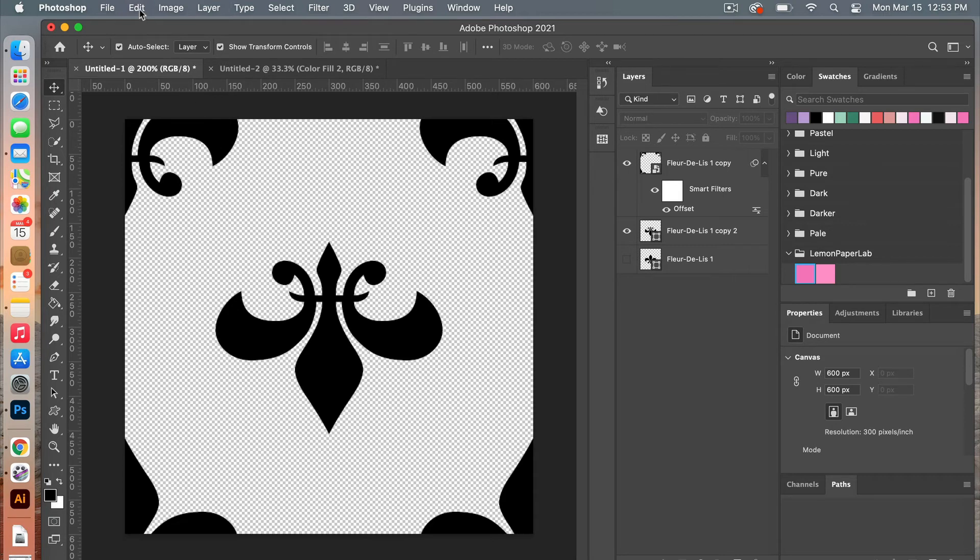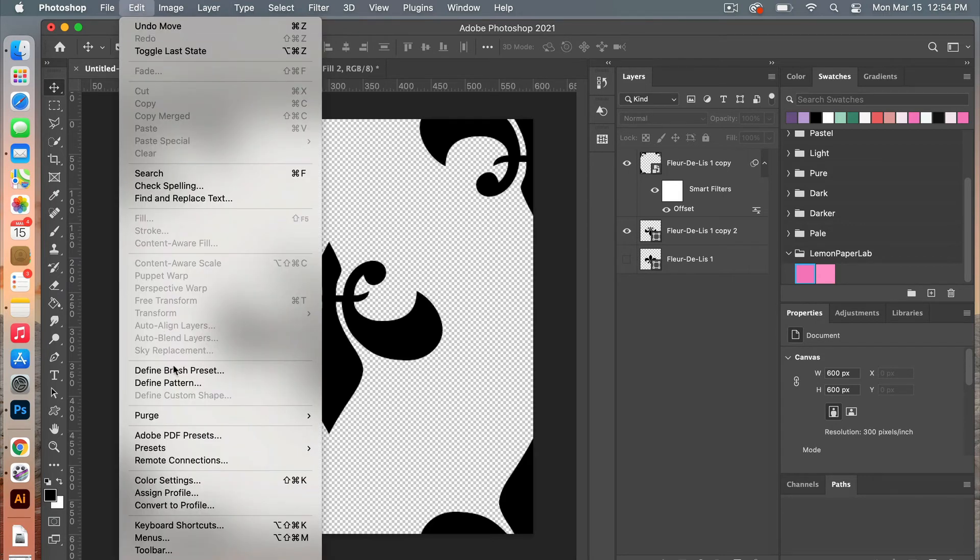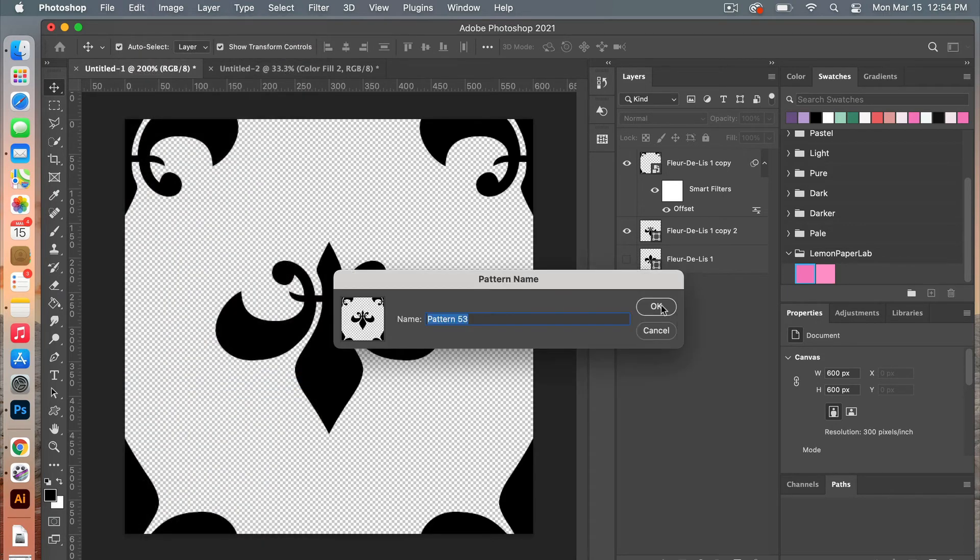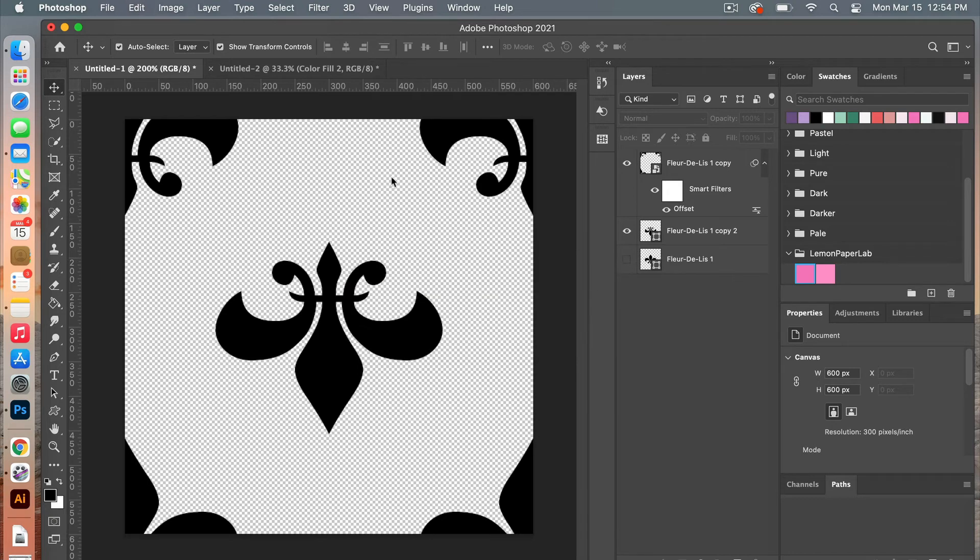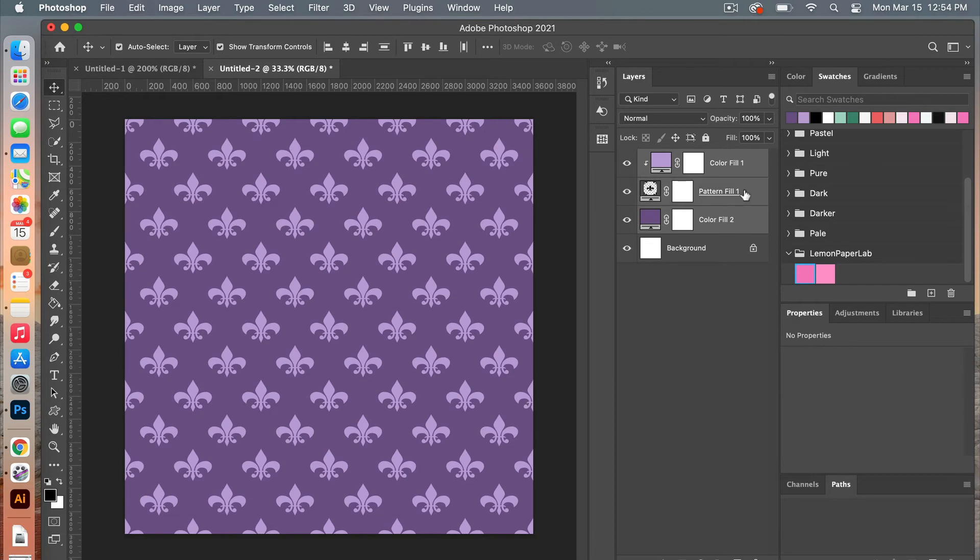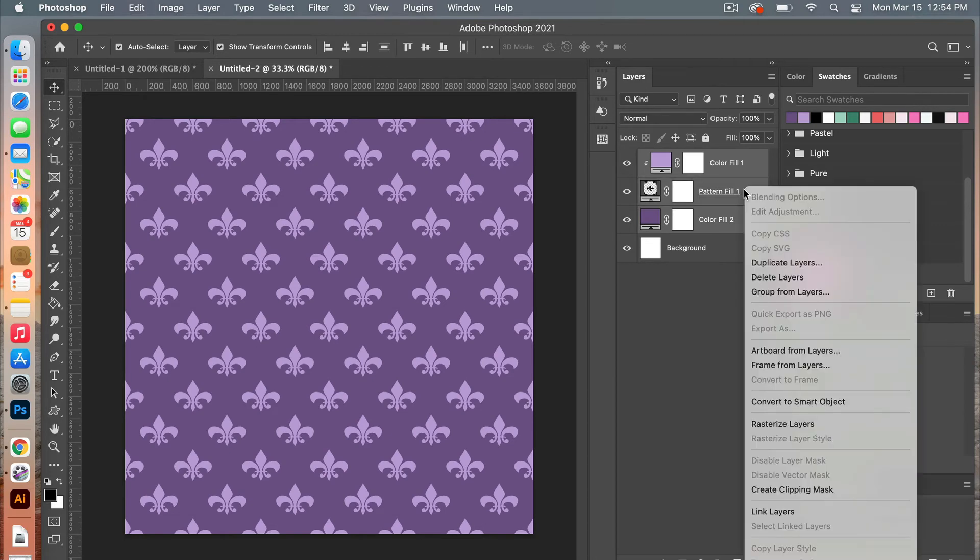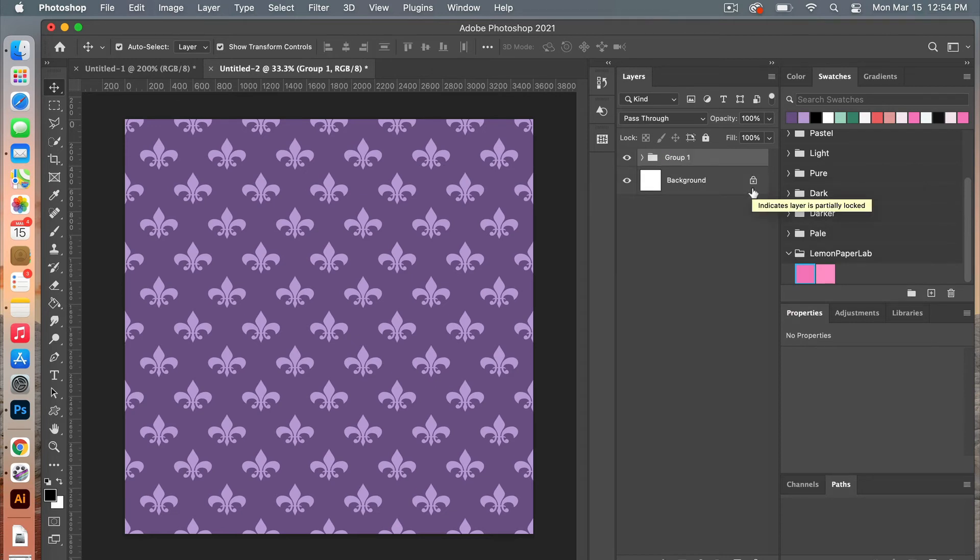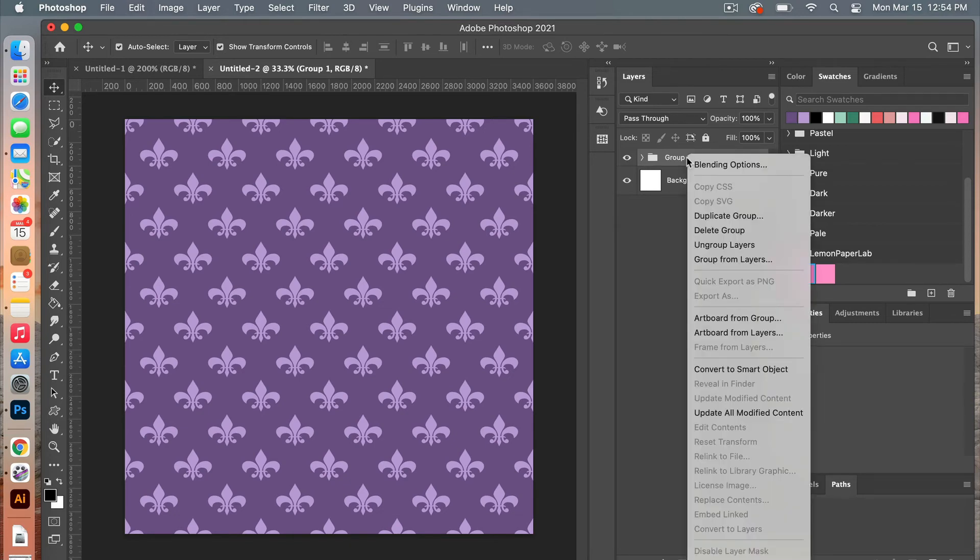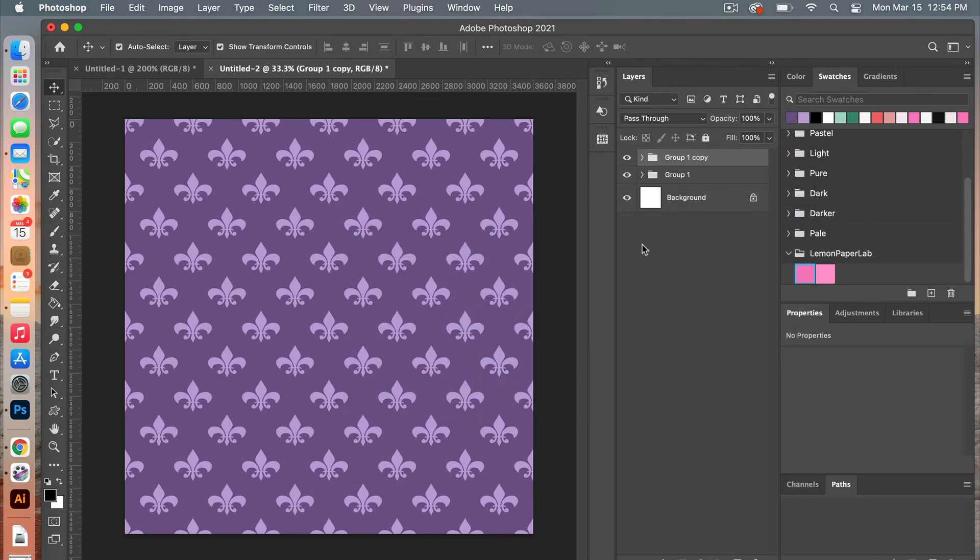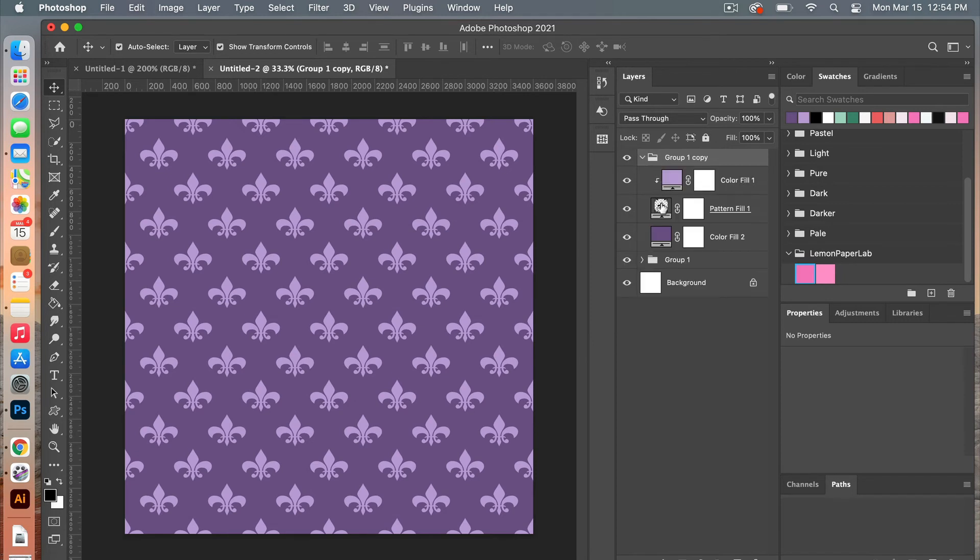And so we are going to define this one, edit define pattern, click ok. Jumping back into our other document here, let's go ahead and group this layer together, and then you can do that by right clicking group from layers, or you can use the keyboard shortcut command G for Mac users. And then we will duplicate this group, clicking on ok.